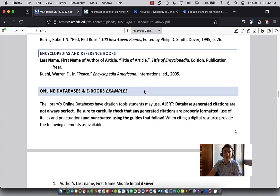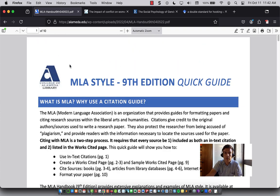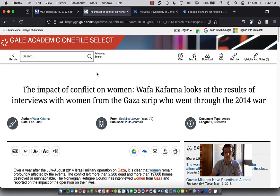Good luck with your research. If you have questions, don't hesitate to drop me a line in the Canvas inbox — just search for Josh Rose. Or you can use the library chat. Talk to you later, thanks, bye.